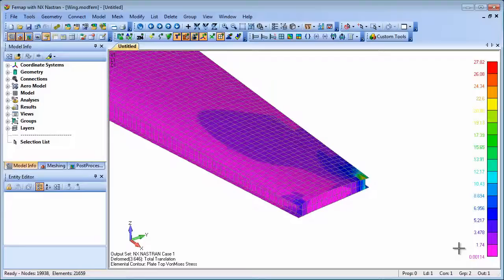Using external superelements, it's possible to transfer model data completely confidentially, as none of the geometry or finite element model detail is transferred.